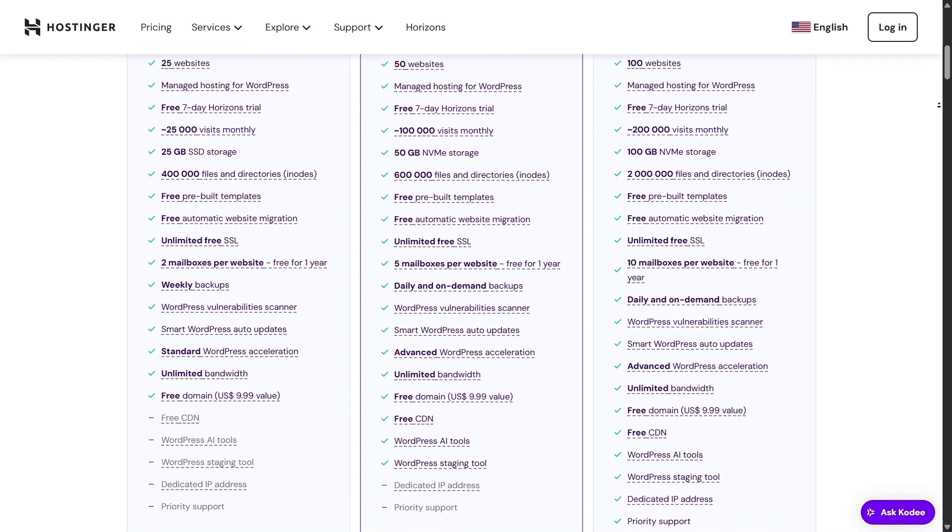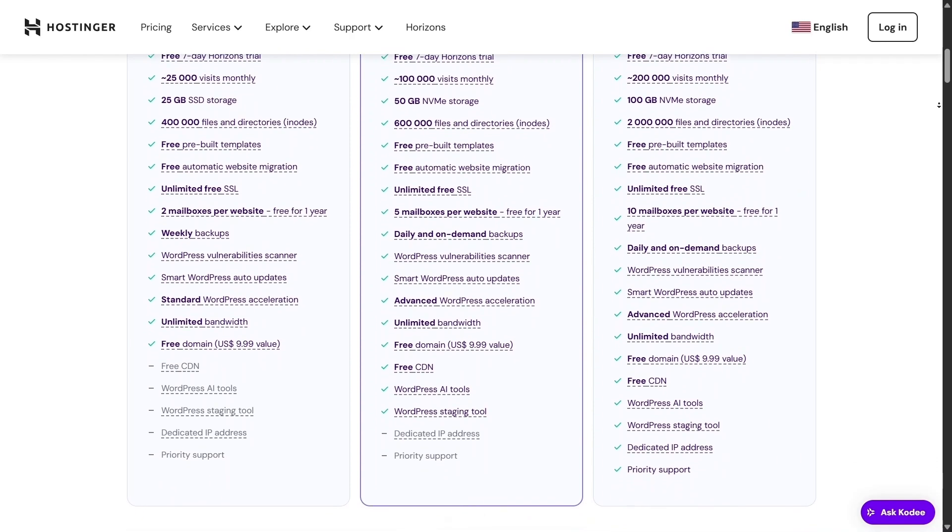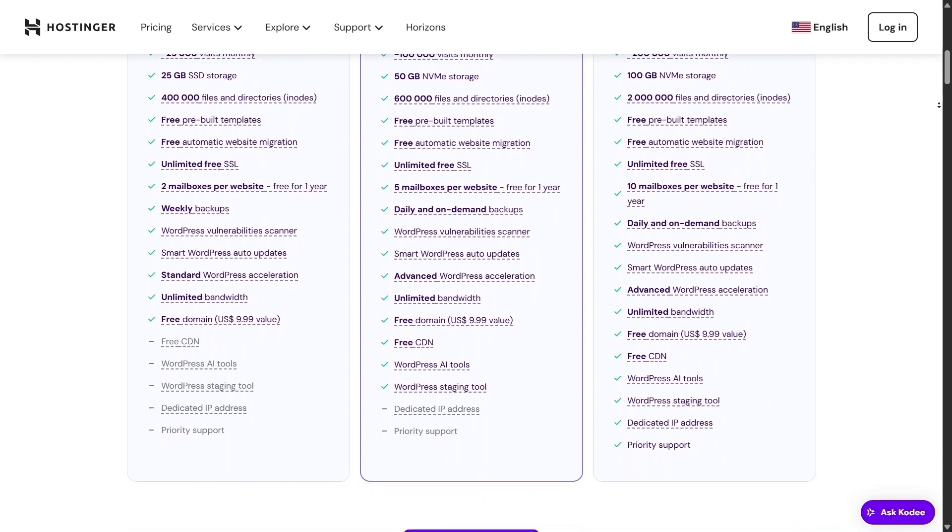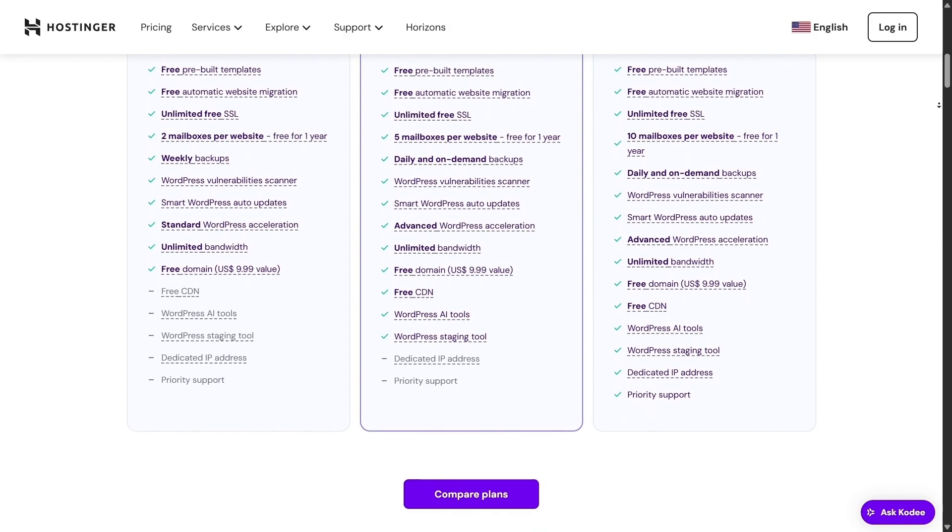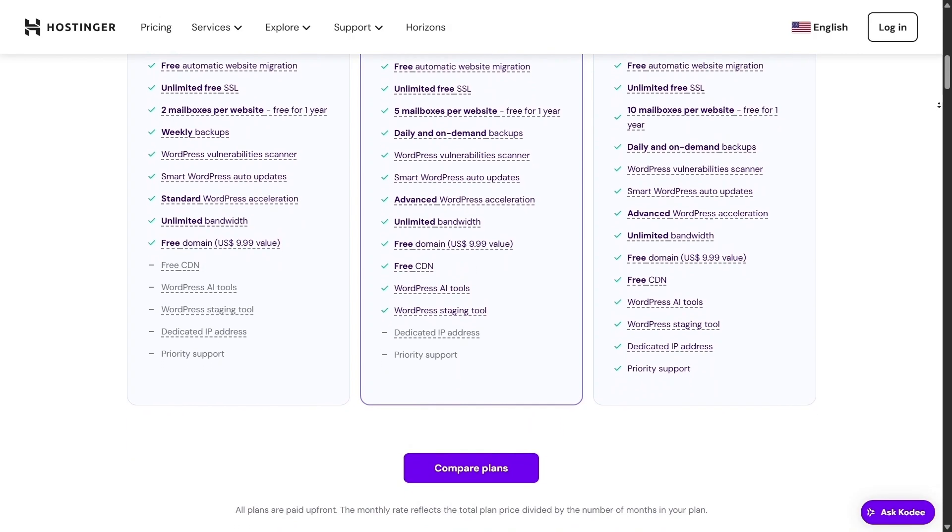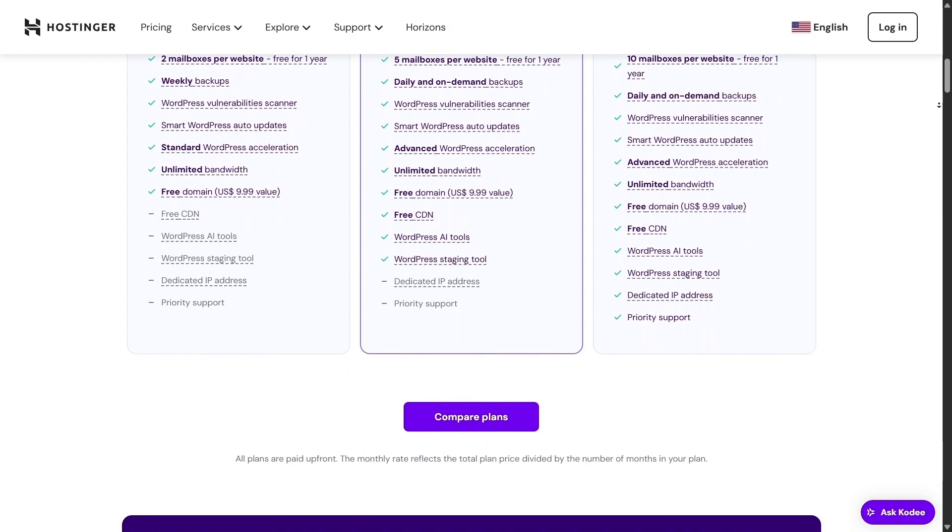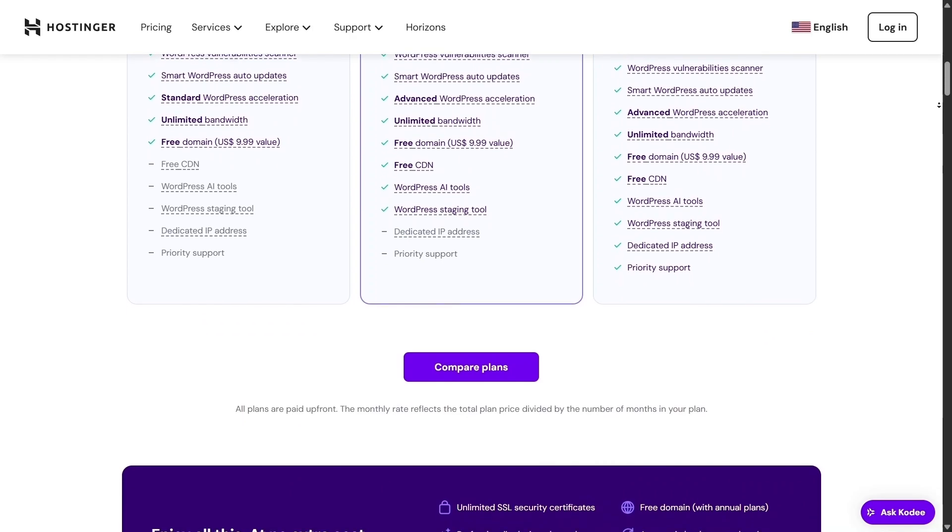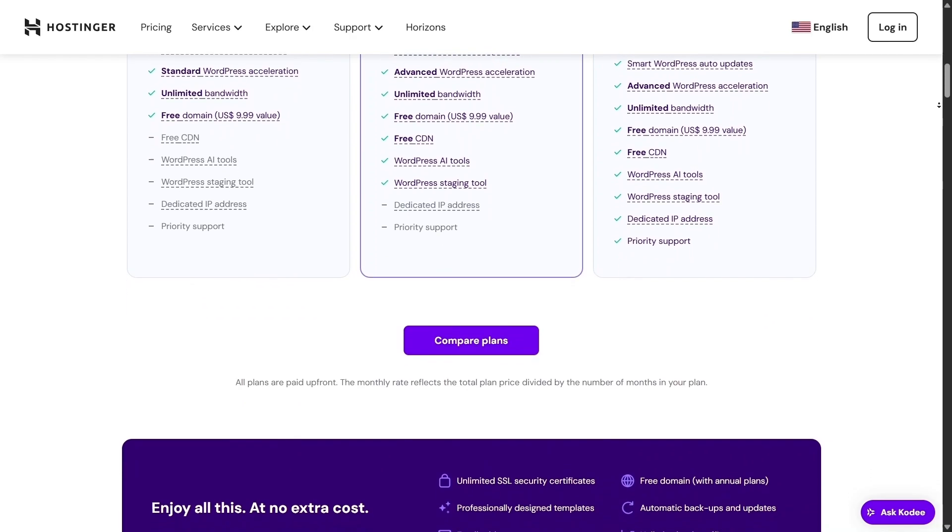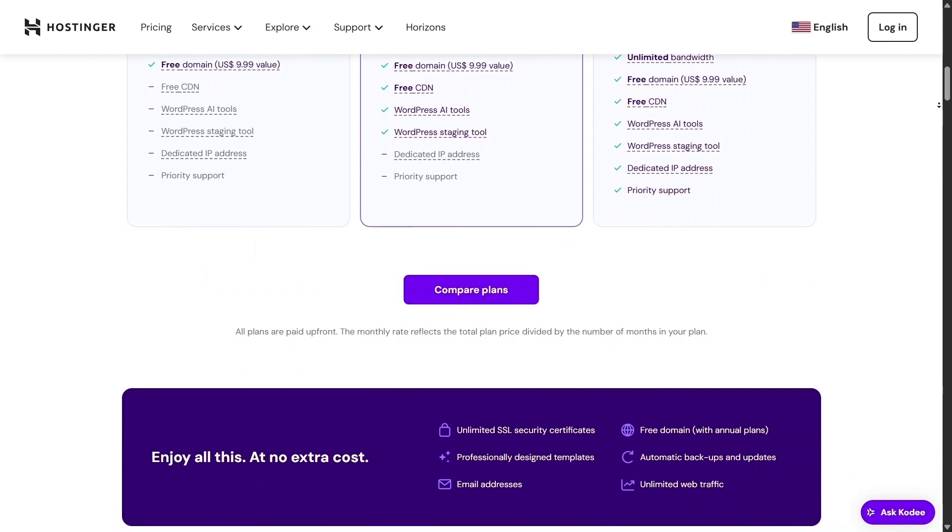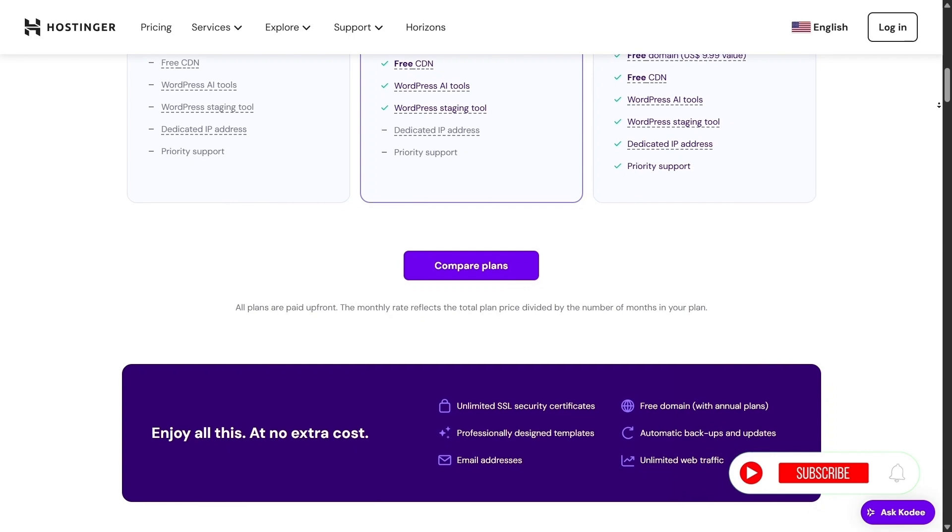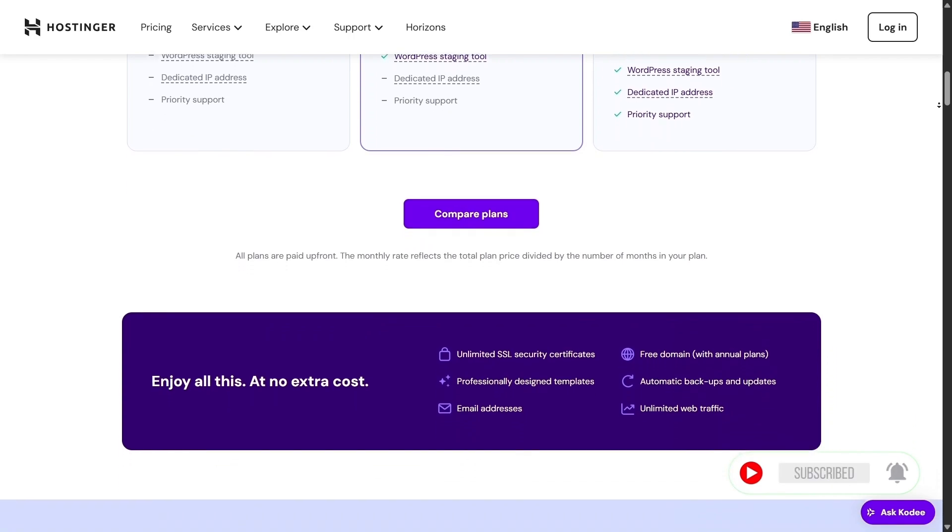Now let's look at the pricing. Hostinger is very budget-friendly, but it's not just cheap, it's great value. You get a lot of tools for what you pay. Every package comes with a builder, email accounts, SSL, all free, plus unlimited traffic and support 24/7.